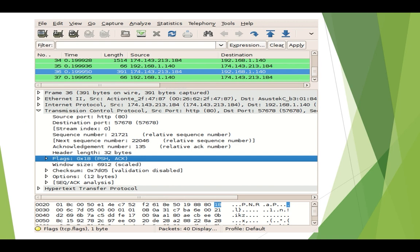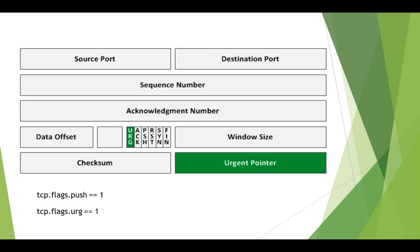Here is an example of a Wireshark capture where you can see the push flag in a packet. Once you go to TCP and then to flags, you can see which flag is being used. Here it is showing push and ACK. For the urgent case, it would show the flag as urgent. This is the urgent pointer we were discussing, which is part of the TCP header. It always gives the value just after the urgent data — the very next value. If someone asks how to find packets showing the push flag or urgent flag in a Wireshark packet capture, these are the two filters at the bottom: tcp.flags.push equals 1 for the push flag, and tcp.flags.urg equals 1 for the urgent flag.